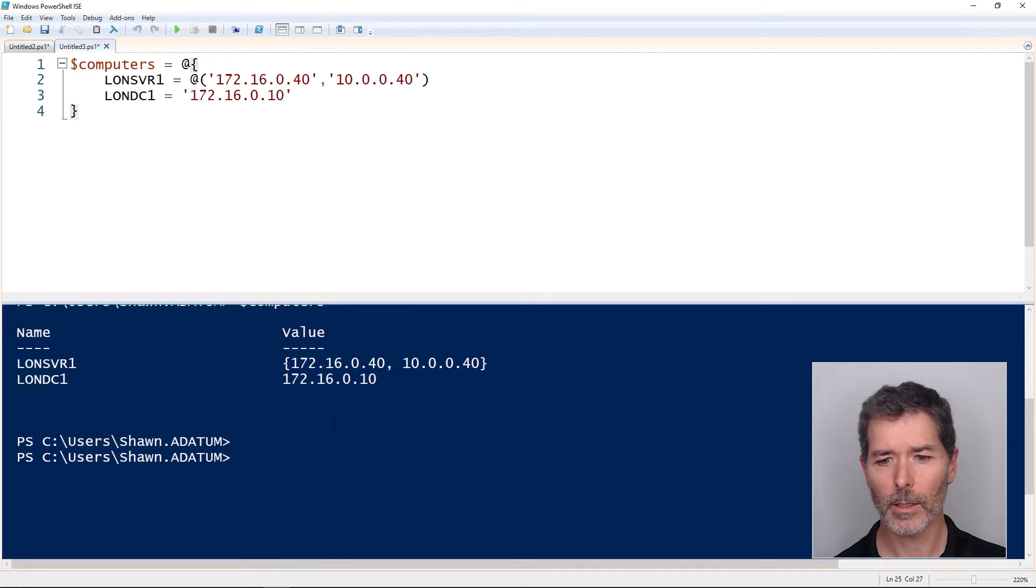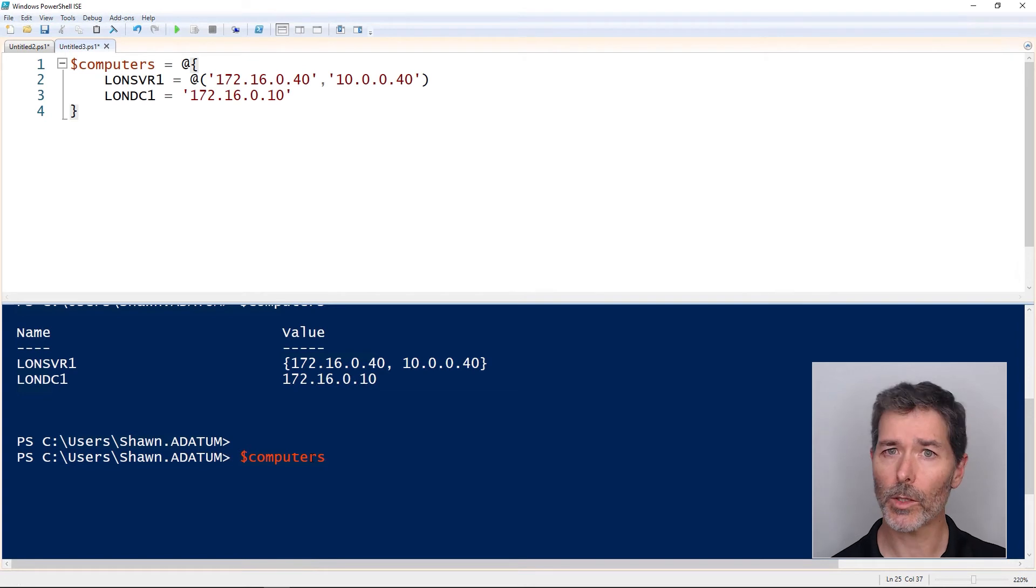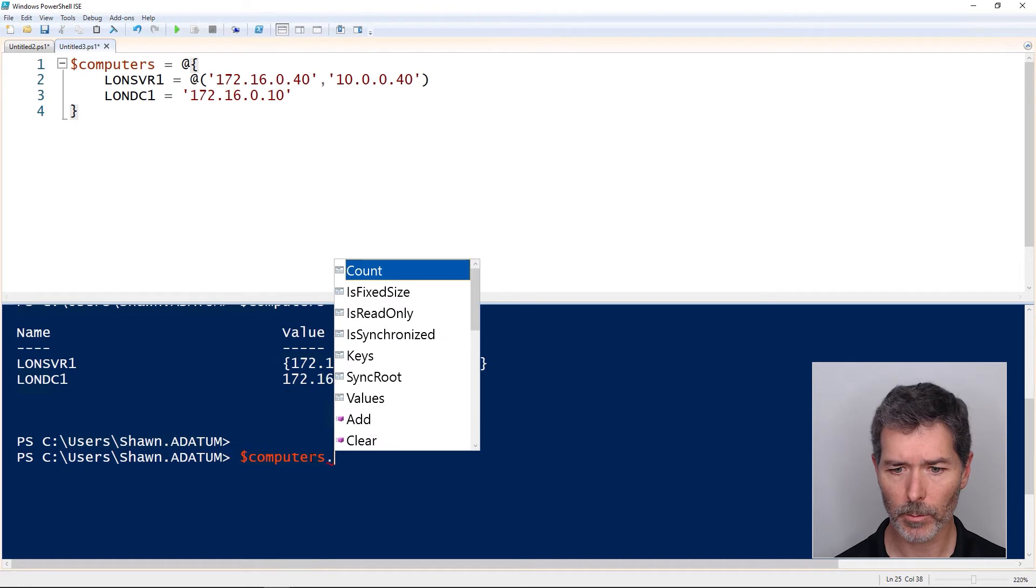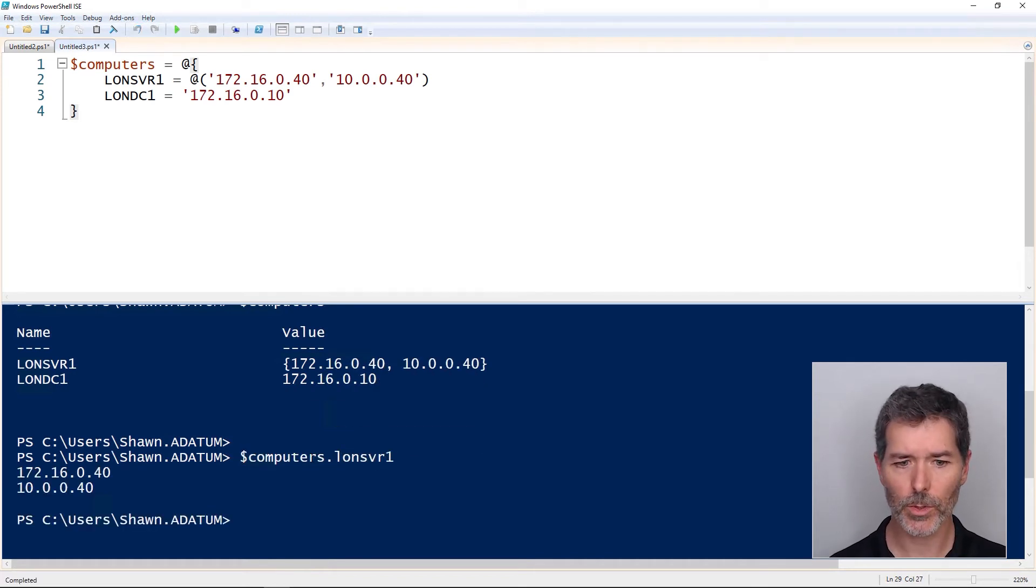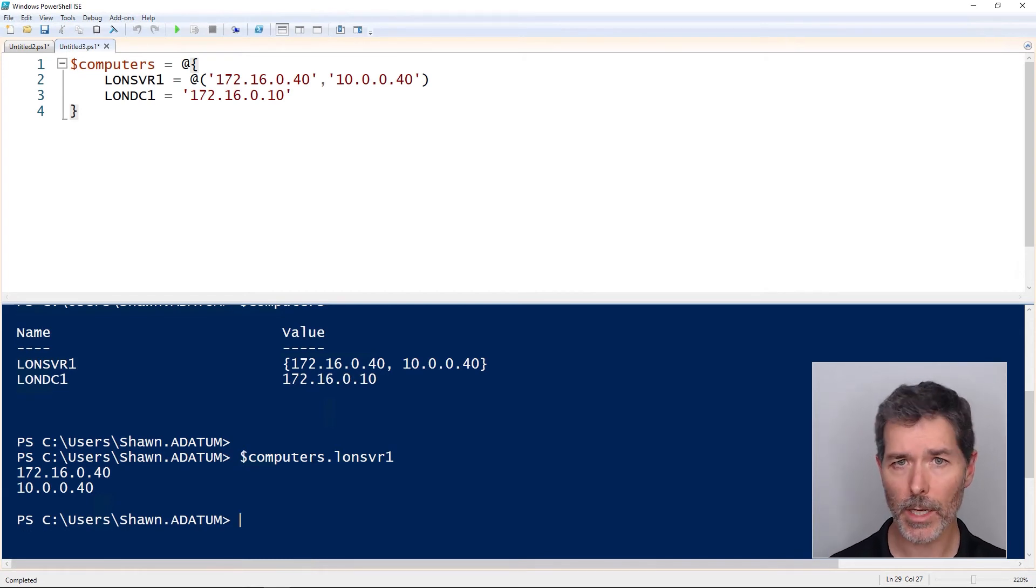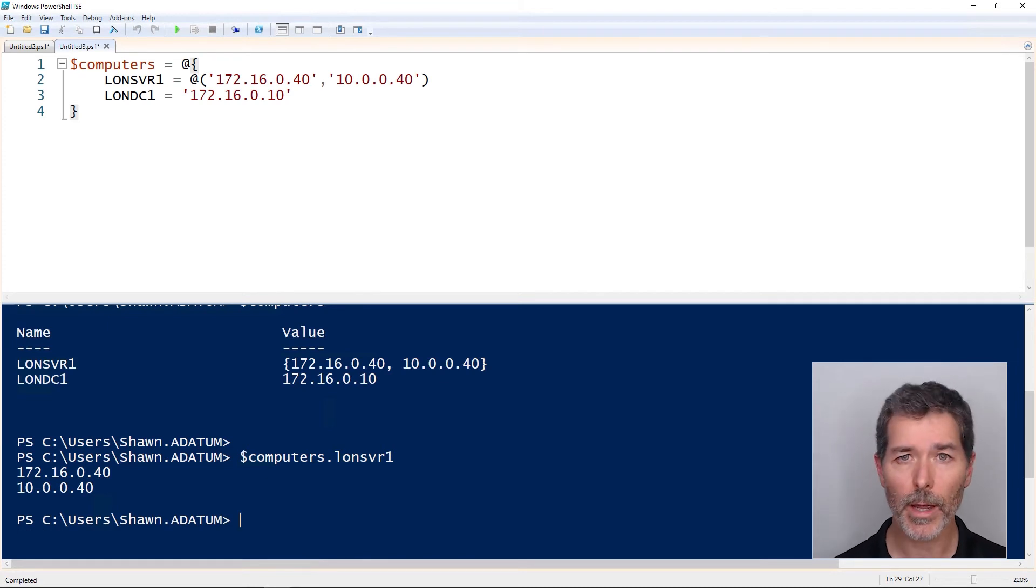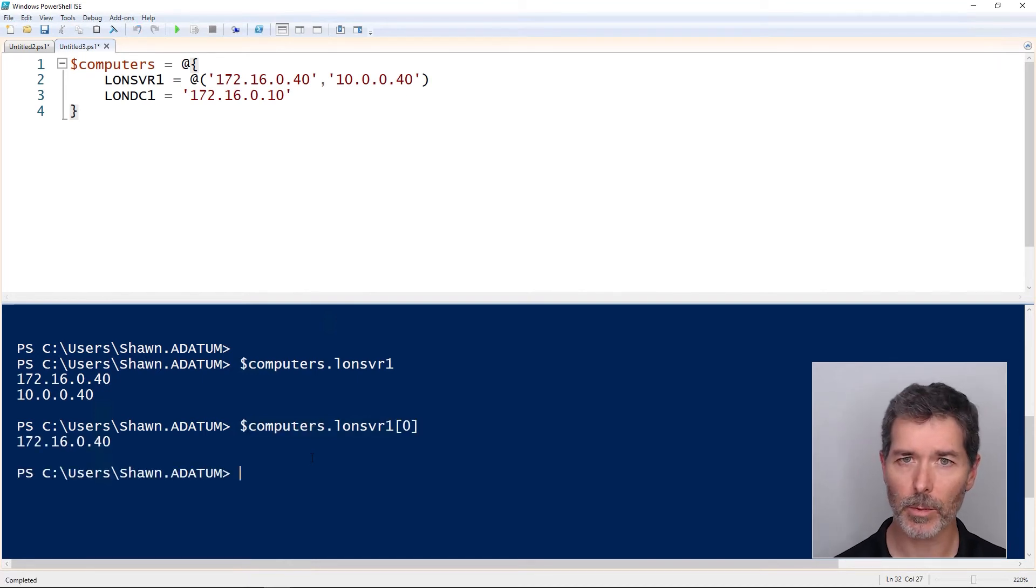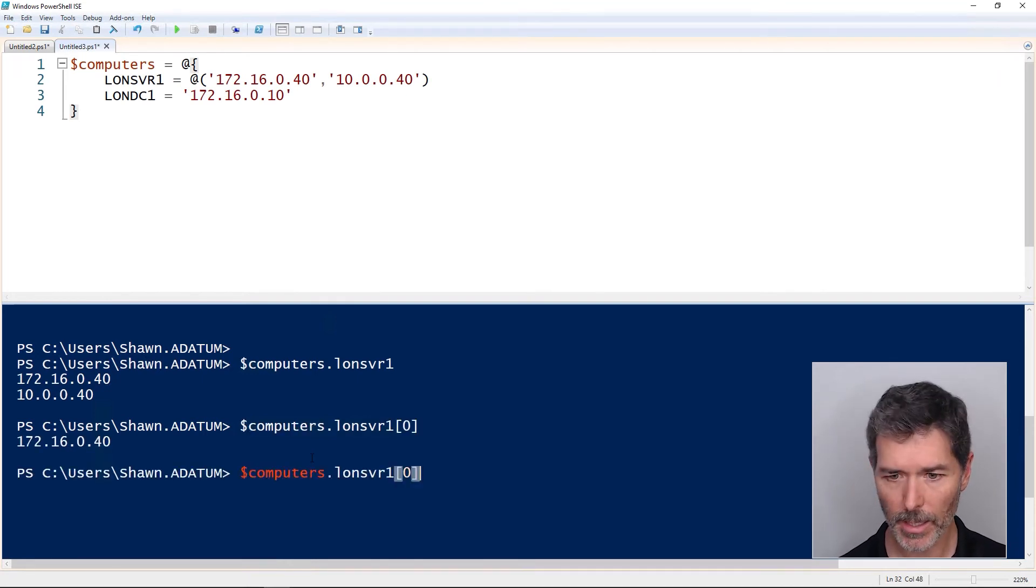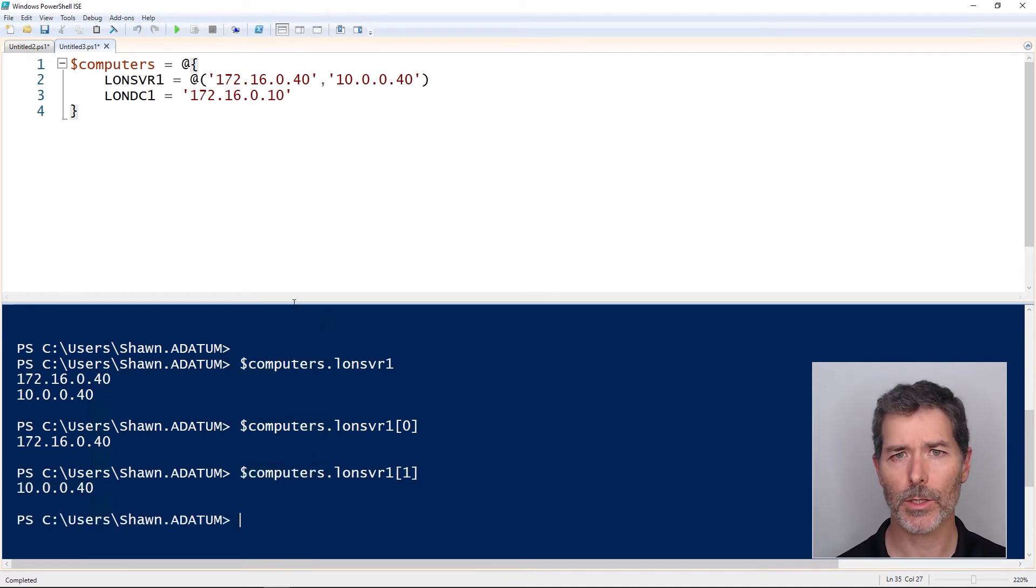If I want to access an individual element, we can use the dotted notation that we use all throughout PowerShell. Computers gives me everything, but computers.londonsvr1 just returns the information about LondonServer1. If I wanted the first IP address, well, there's an array of IP addresses here, we could request bracket zero bracket. That's going to return the first IP address of LondonServer1. Second IP address would be a 1.